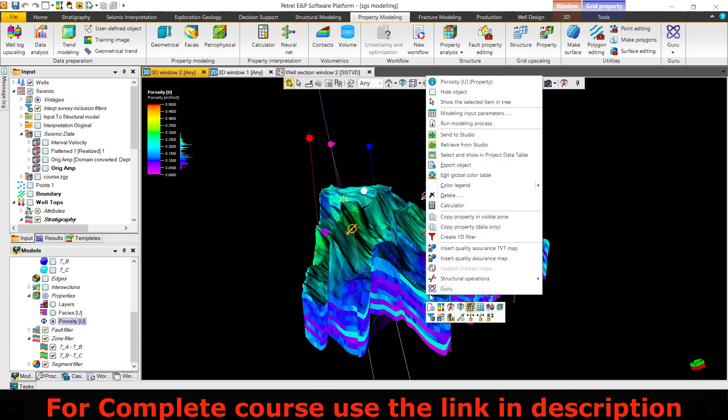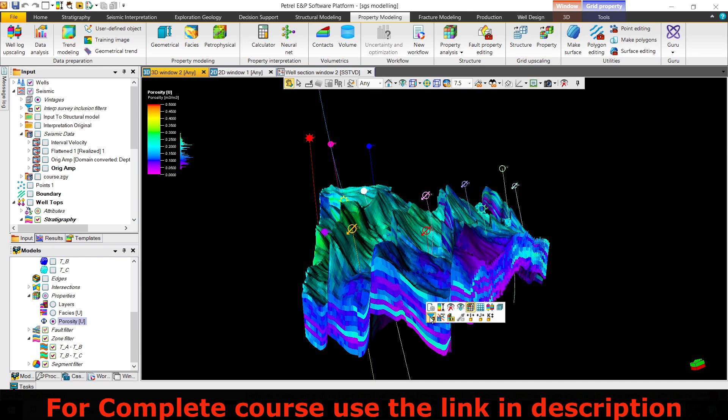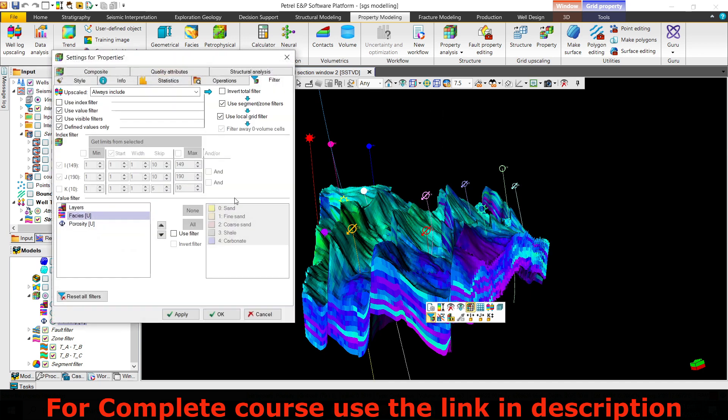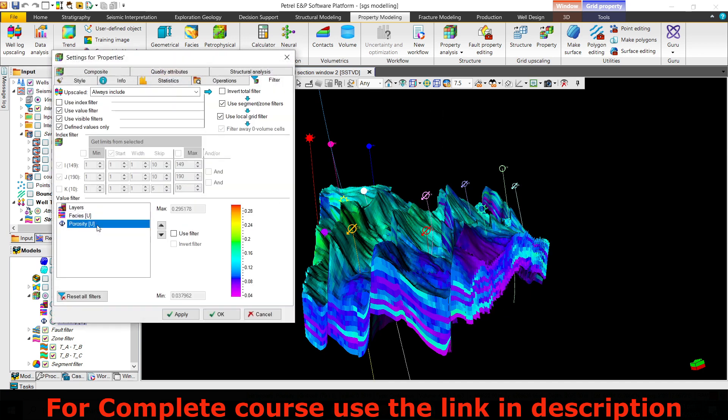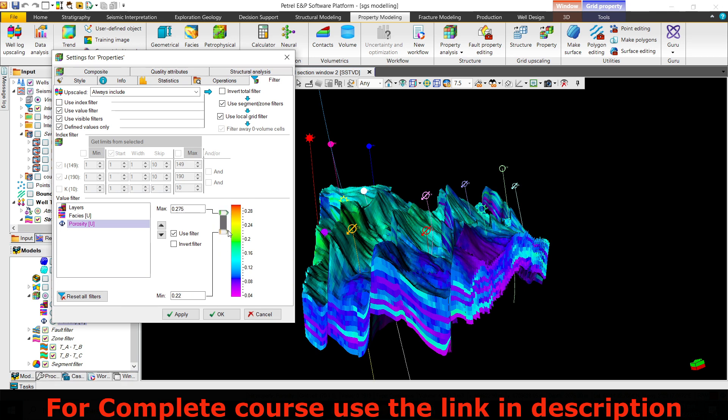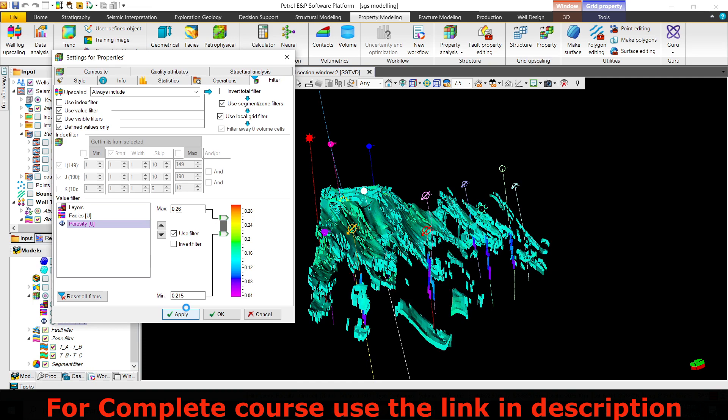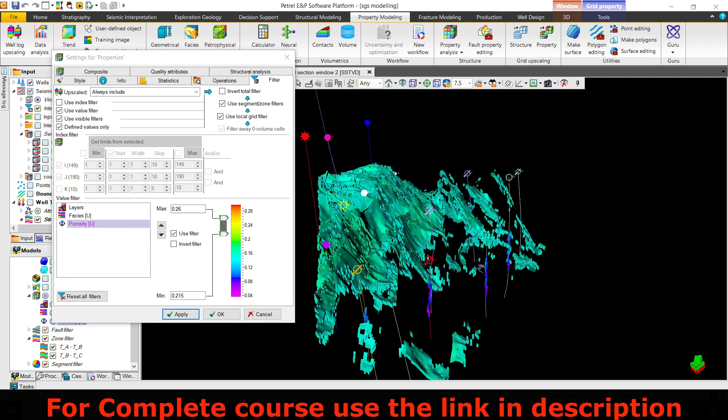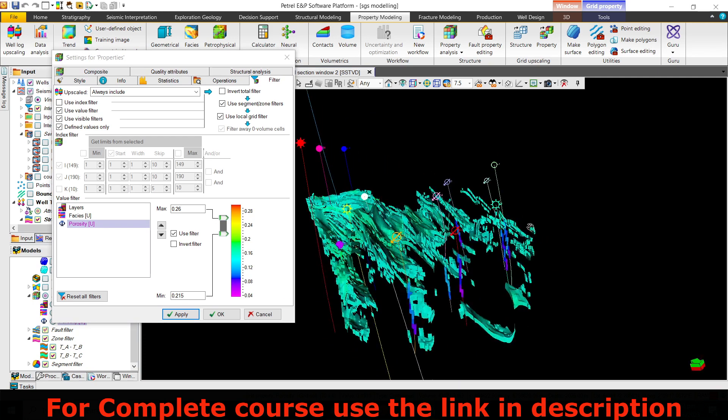I'll simply click on this and show the filter property. Using the porosity filter, I'll define the min and max as 21 to 26% and click apply. This filters out all the zones.